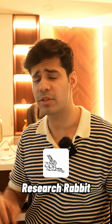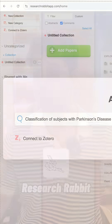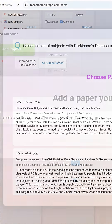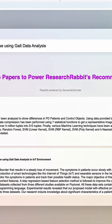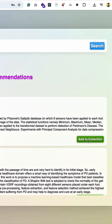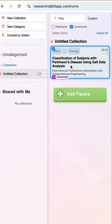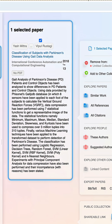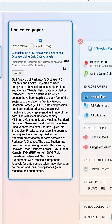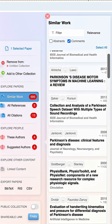Number two is ResearchRabbit. Just search for the research that you're trying to do and you will find a chart of all kinds of papers. The biggest nodes are the most important research works in that field, so that you can reference them and complete your literature review fast.